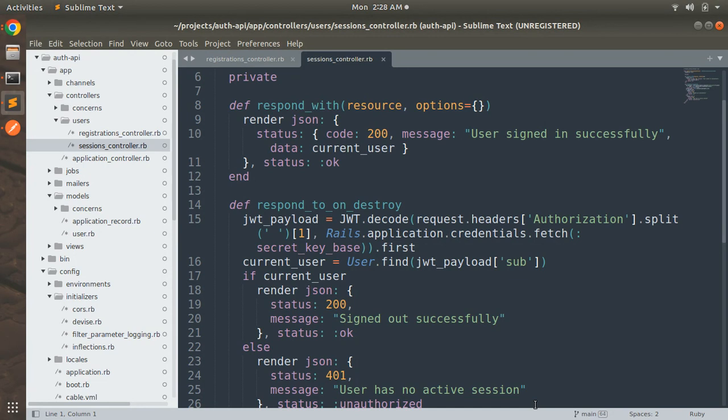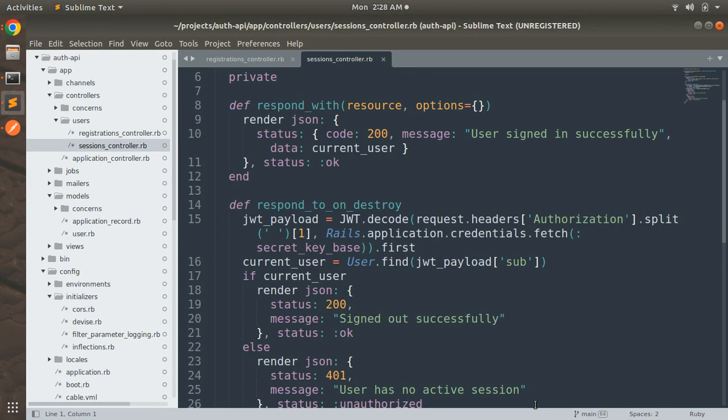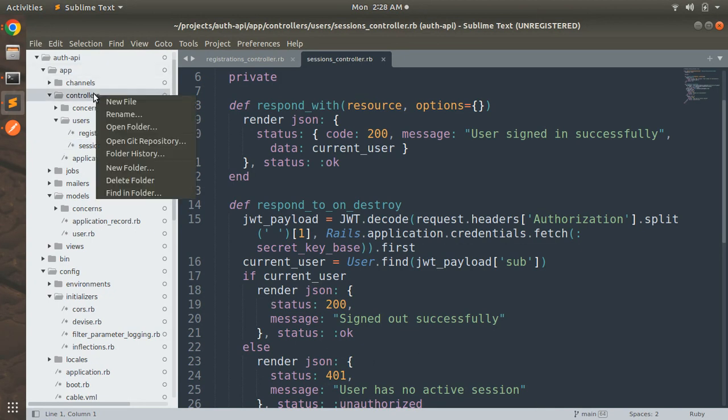We will create a controller and there we will access the currently signed in user and display the information. This is not required but just to test that after signing in you will be able to access that user anywhere in your application. Just to verify that I am adding this controller.